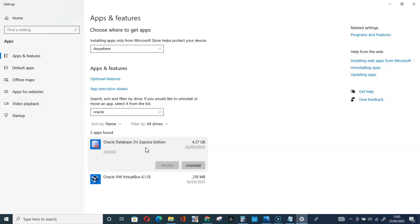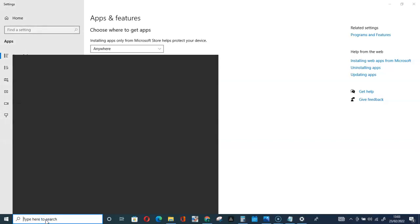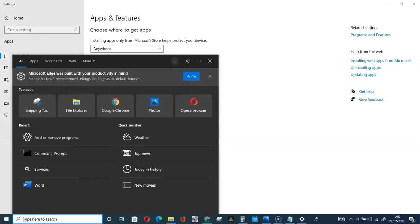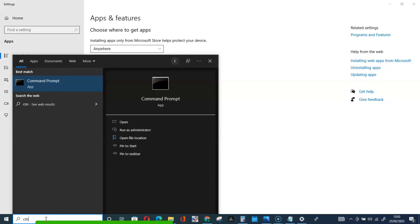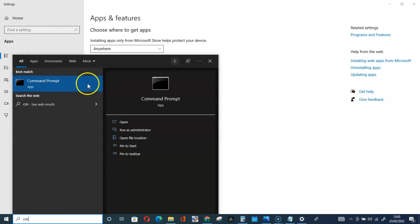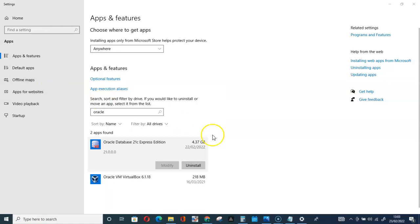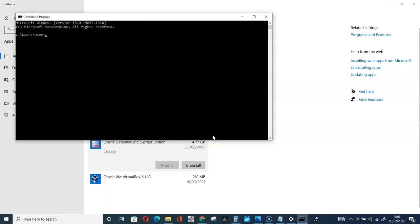What you have to do is go for CMD again, command prompt, and here you have to type SC delete